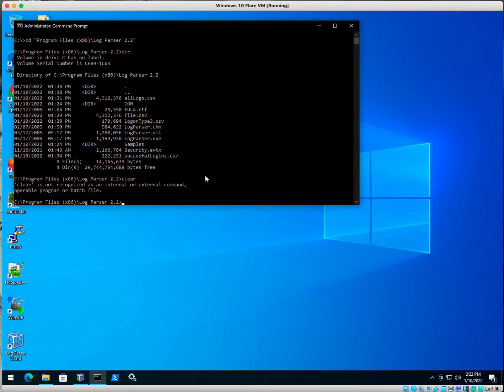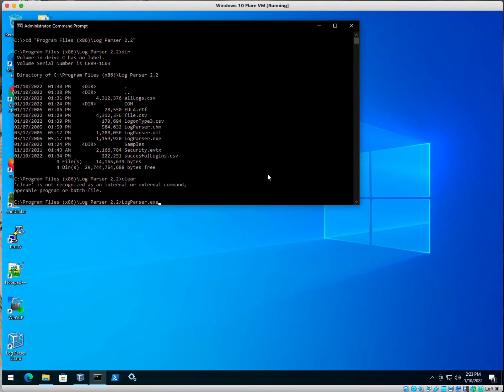All right, so what we want to do now is we want to use the log parser query to export some events into an easy-to-read CSV. So that's what I'm going to do. I'm going to type in log parser, and I'm going to export the EVT format.